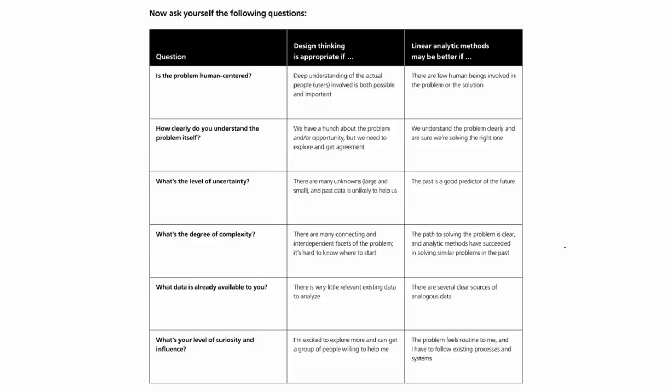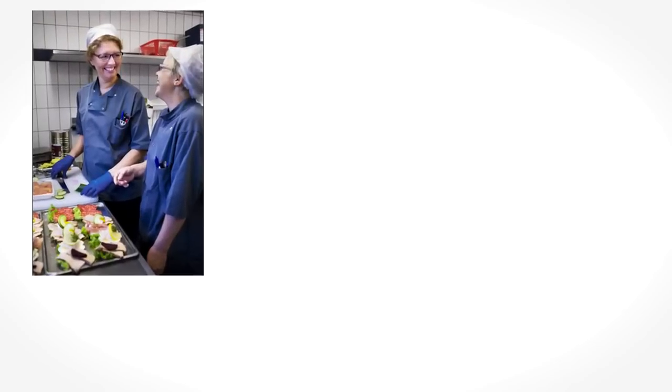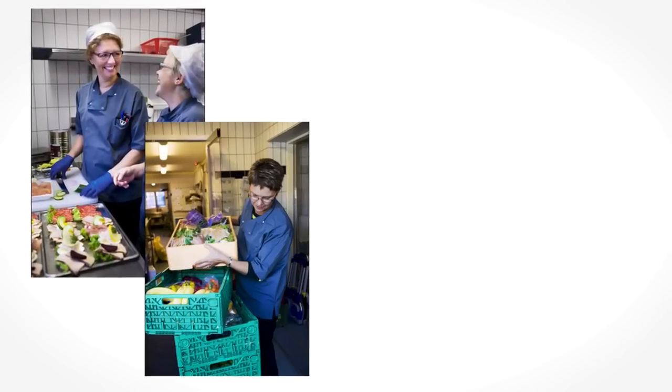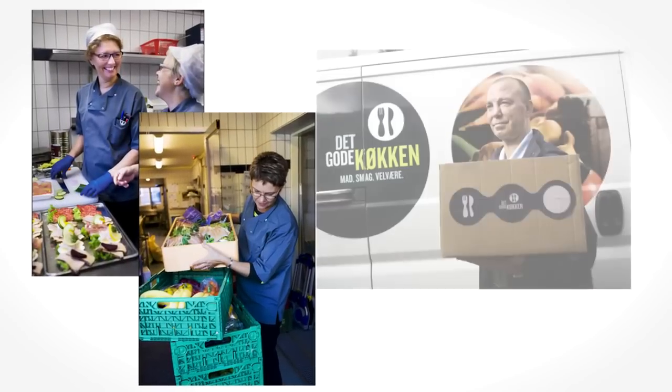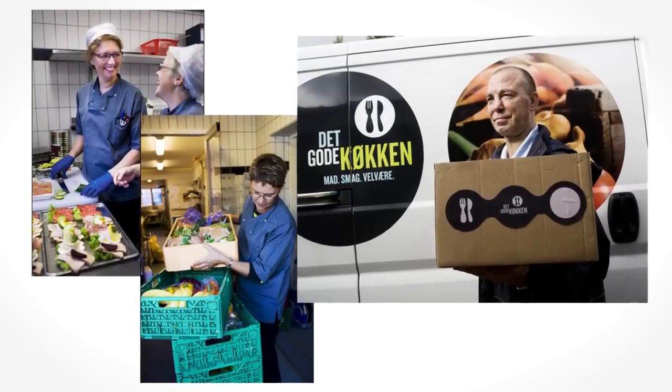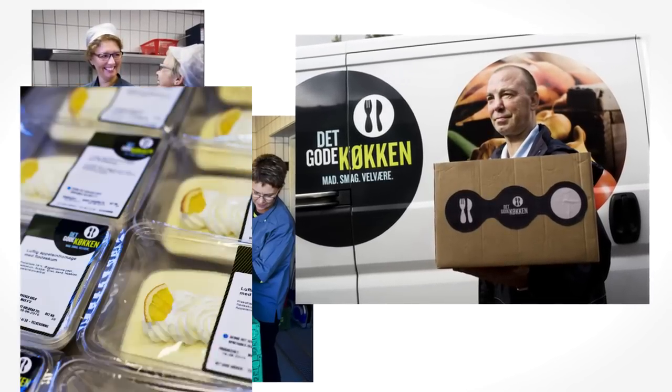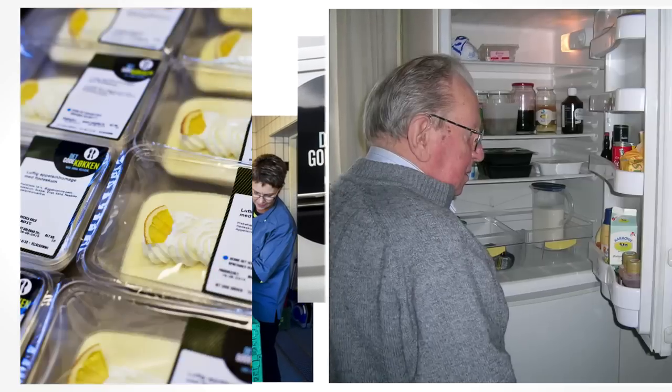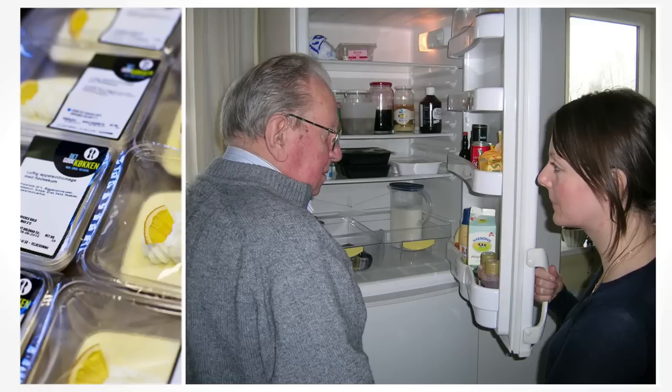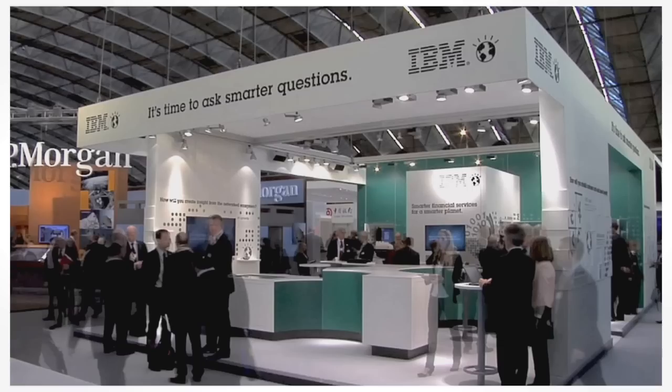Jean will provide specific instructions to help you work through a challenge in your organization. We'll share stories of design thinking in action at a non-profit meal delivery service for the elderly and infirm in Denmark, trade show design for IBM, and more.